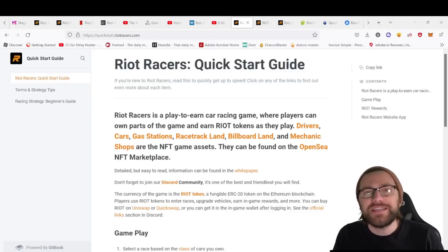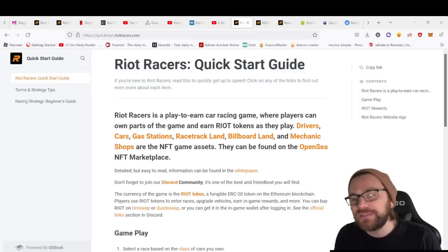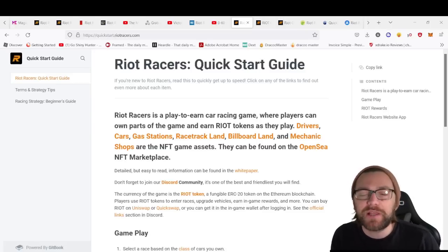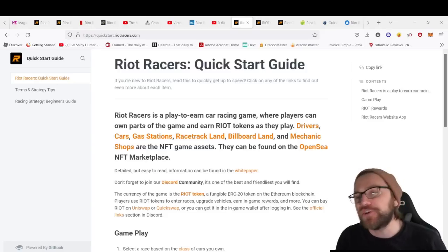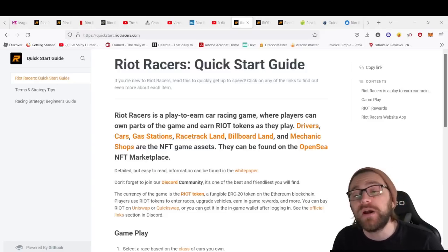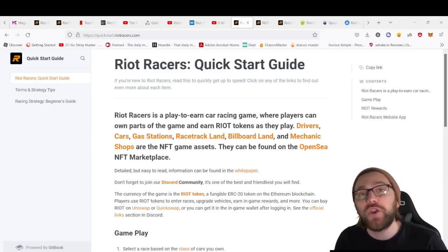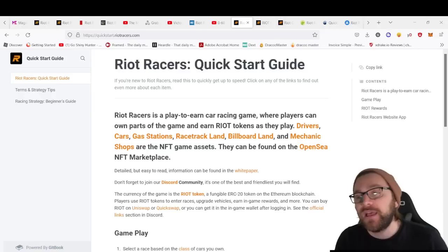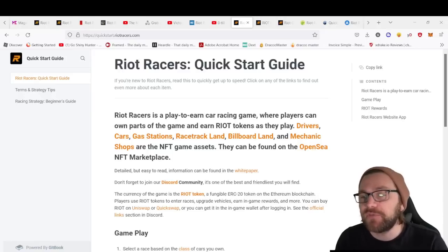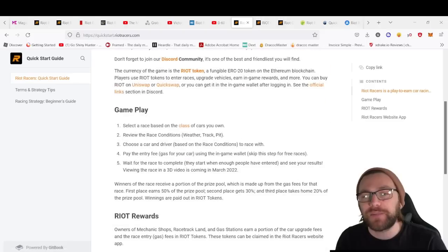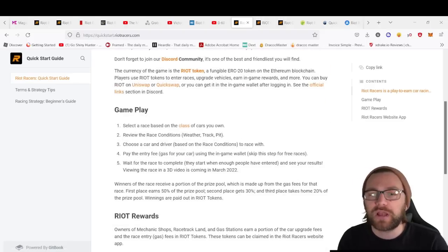Now we've taken a look at the NFTs and the RIOT token you can own, let's talk about the gameplay itself. Riot Racers is a play-to-earn car racing game where players own parts of the game and earn RIOT tokens as they play. All the NFT assets can be found on OpenSea NFT marketplace.